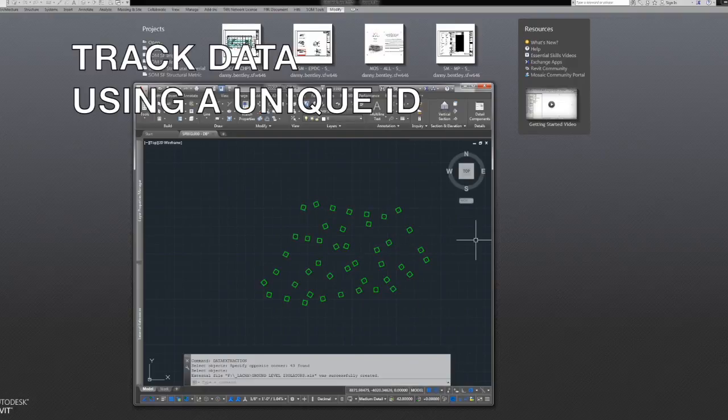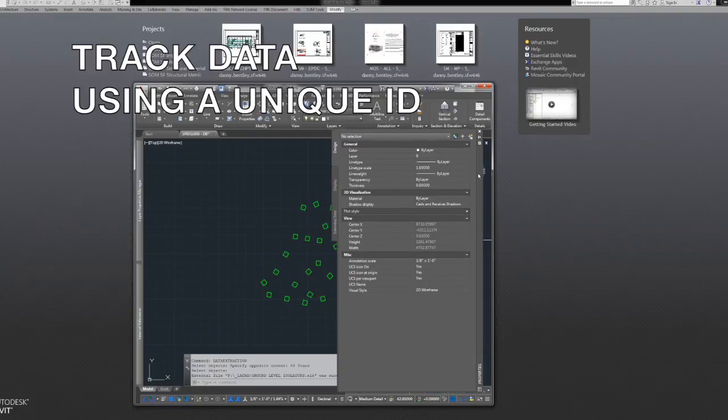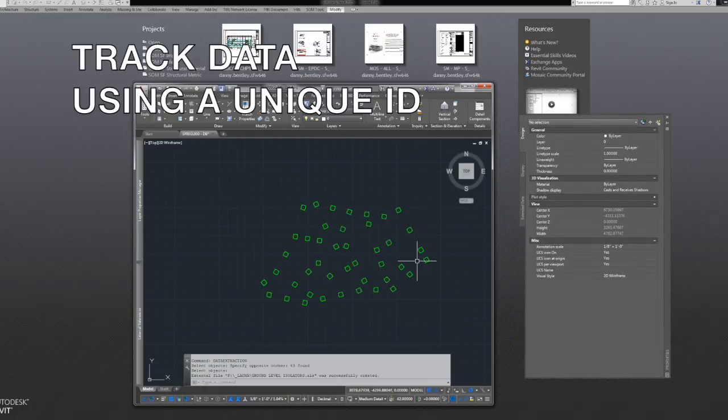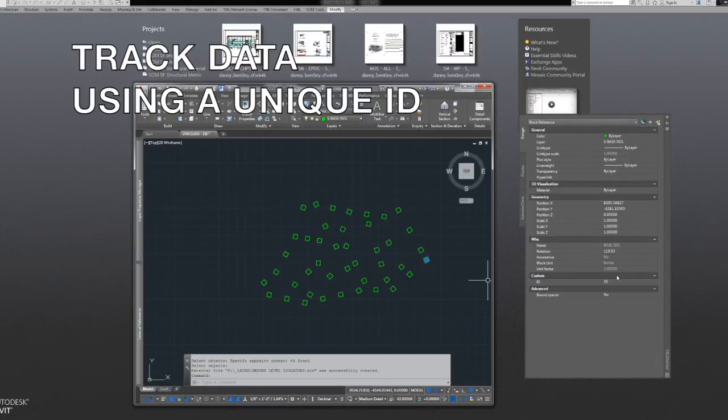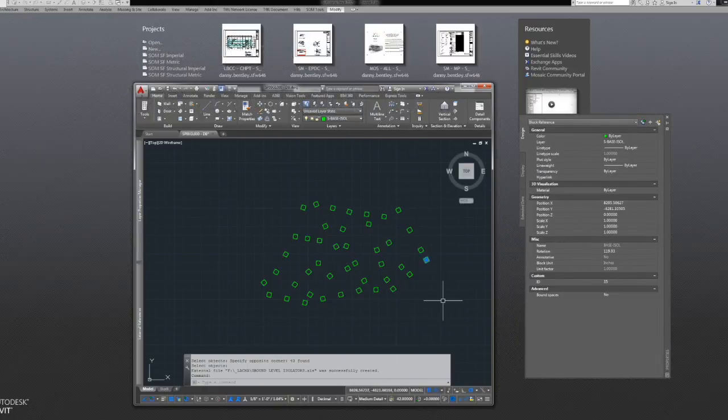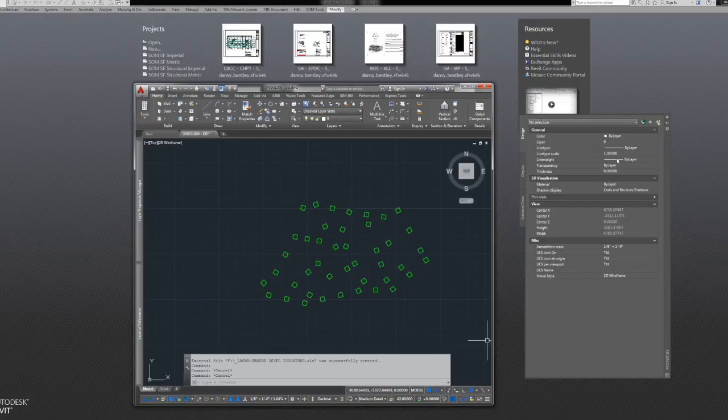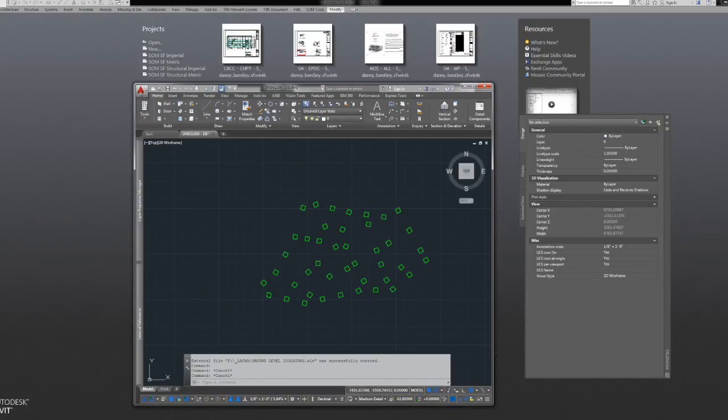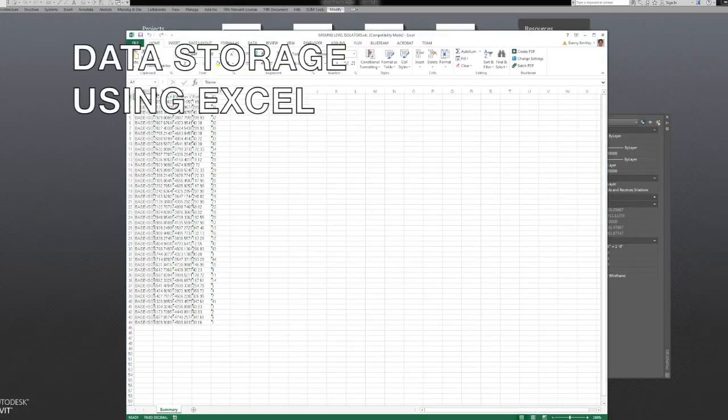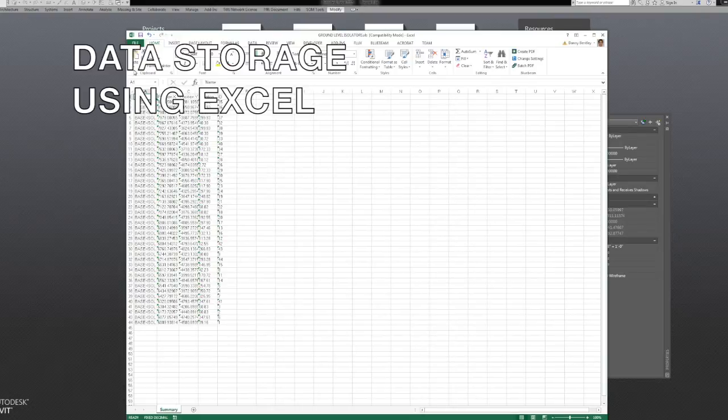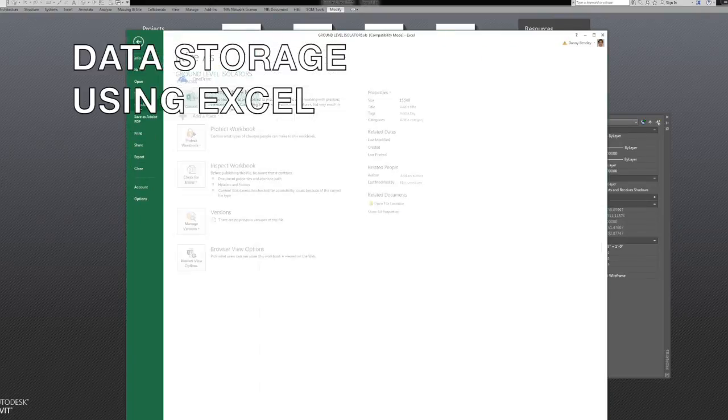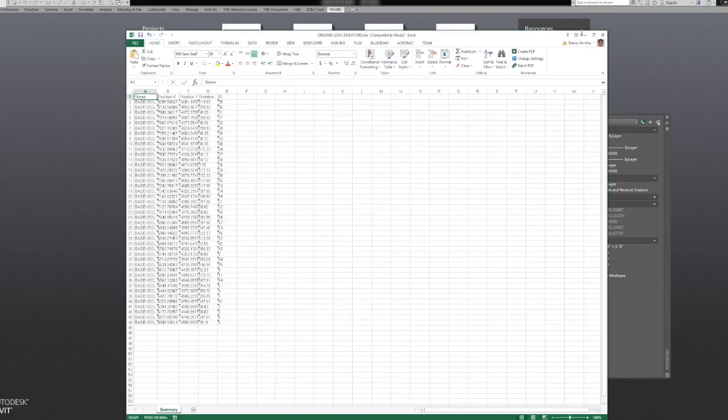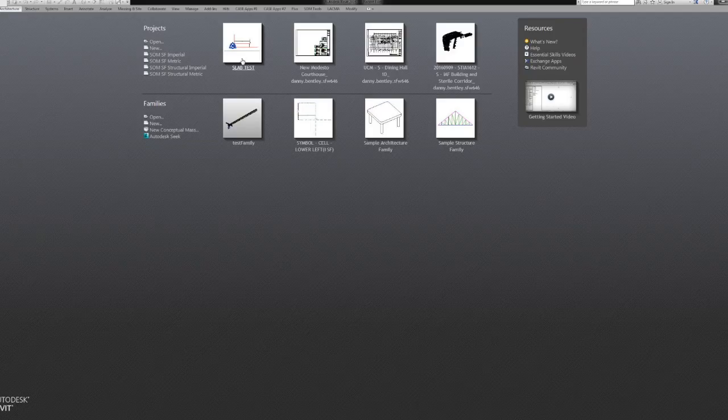You export it out to Excel using this ID number. It doesn't really need to be Excel. You can publish it to Flux, Forge, anywhere really. All you need is those two coordinates, and then you can import to Revit.